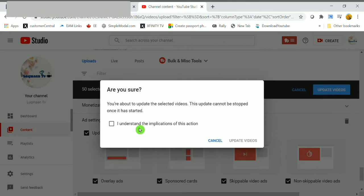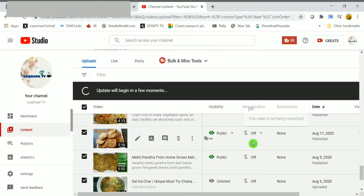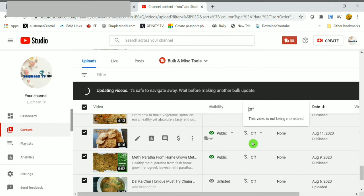Here it's asking, are you sure you are about to update the selected videos? The update cannot be stopped once it has started. No problem, just click on the box 'I understand the implications of this action,' then click on update videos option.